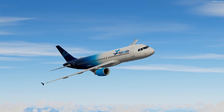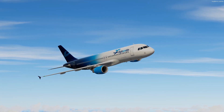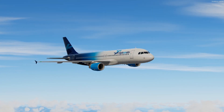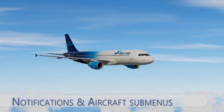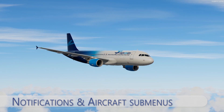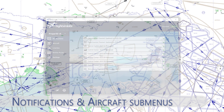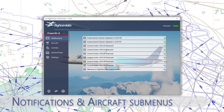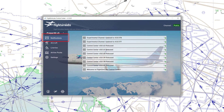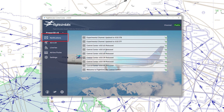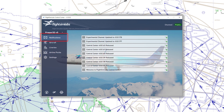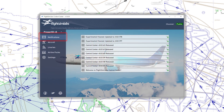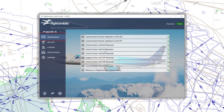Now let's check every submenu, starting with notifications. Here you will be advised about every system update and you are able to see the changelog after clicking on the notifier. After that you can access the aircraft submenu.